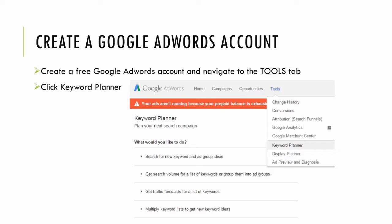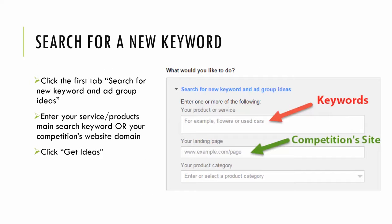If you're new to this, you'll simply need to Google Google AdWords and sign up for a free account. Then once you're signed in, you'll see in the top nav bar the tools option. You'll click tools and you'll see Keyword Planner. Then click Keyword Planner.